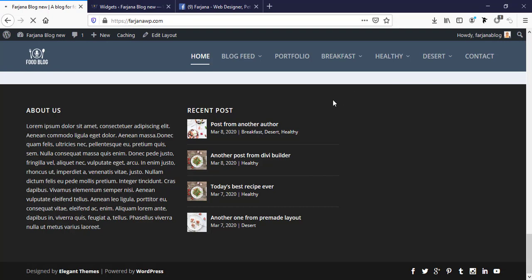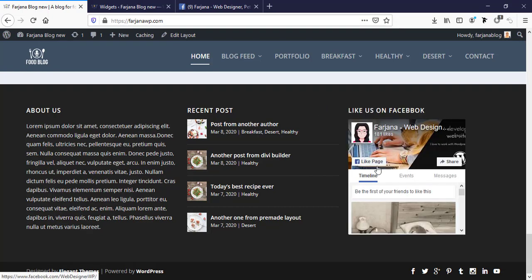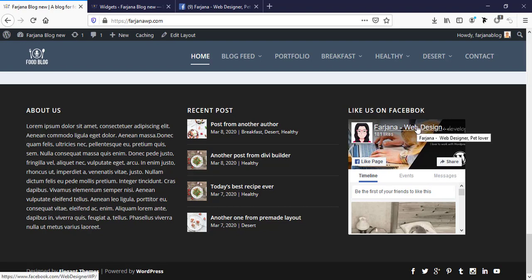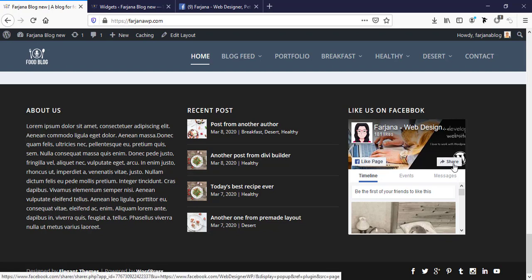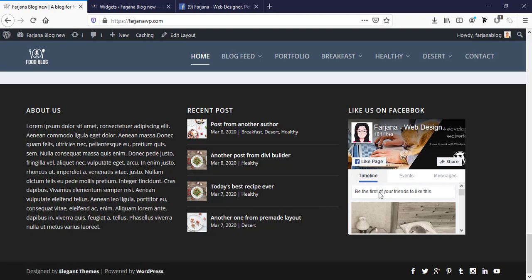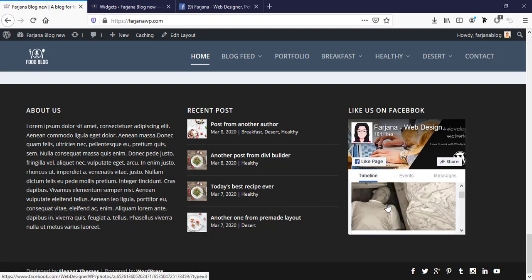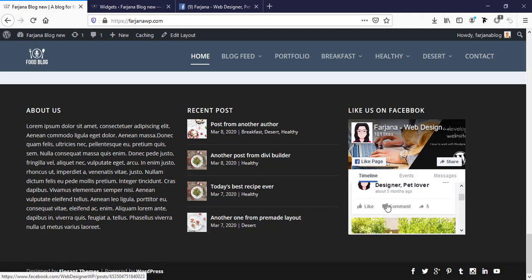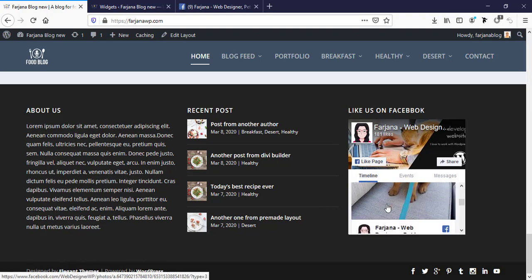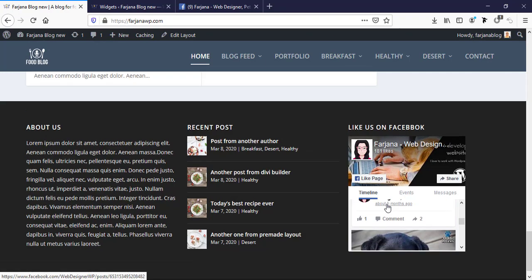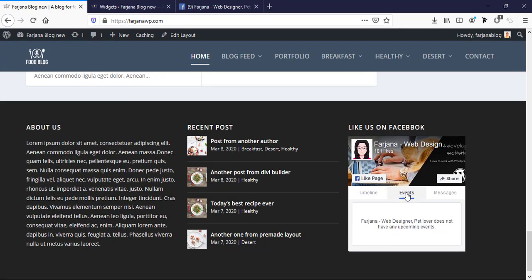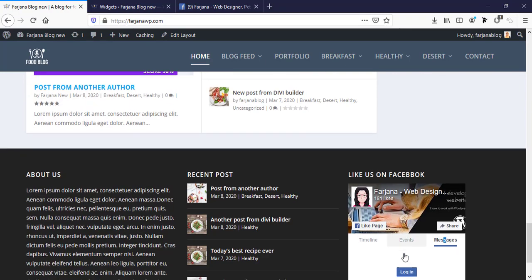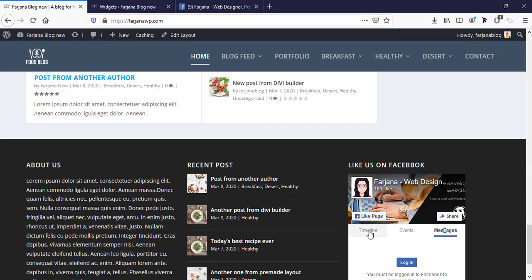Yes, so this is our Facebook like box widget. Here is Facebook page name, here is likes. From here people can like our Facebook page, from here they can share my Facebook page. Here is timeline, all recent posts from our Facebook page are coming here. Here is recent events, here is messages. So this is really cool and amazing plugin and we can install and use this plugin in just few minutes. It's really awesome.